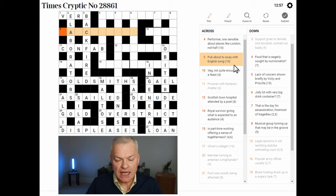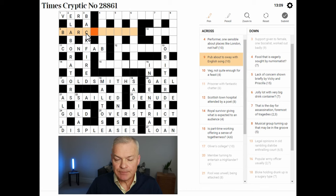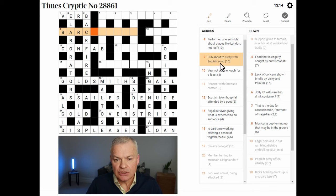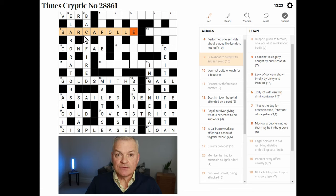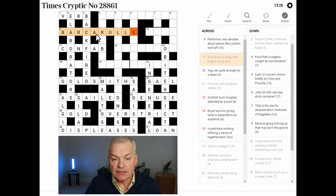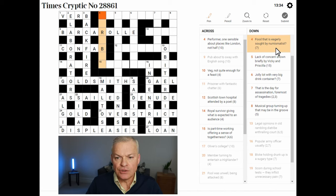Pub about to sway with English — song. I feel this begins BARK. Pub is BAR. About is CA, an abbreviation for circa, Latin for about. To sway — yeah, this is BARCAROLE. CA is an abbreviation for circa, and to sway is to ROLL. With E — English. And a barcarole is a song.